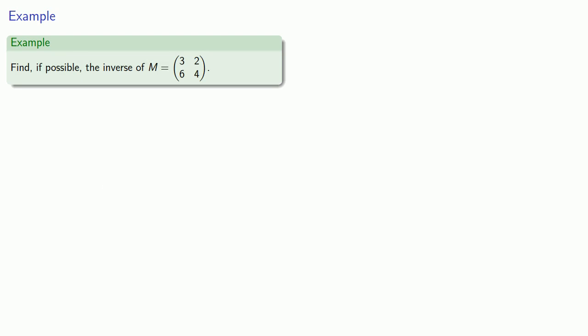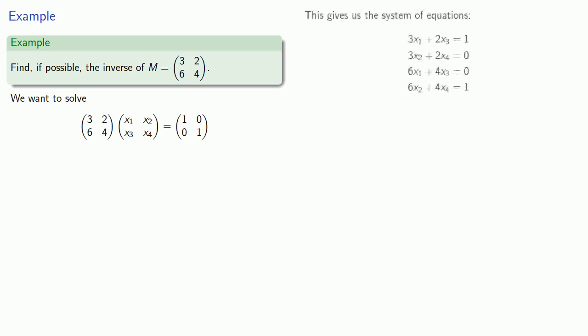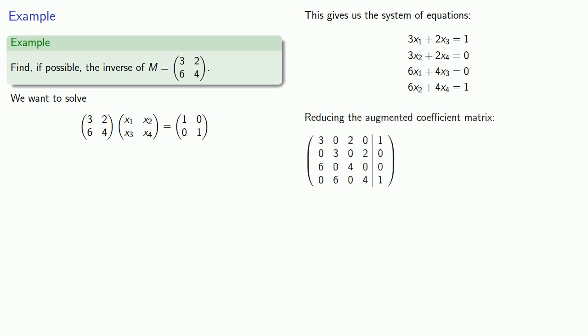Well that was fun, let's do another one. So let's try to find the inverse if possible. The same sort of analysis, we must be dealing with a 2 by 2 matrix, and our matrix multiplication gives us a system of equations, and we can find our augmented coefficient matrix, and we can reduce the augmented coefficient matrix.